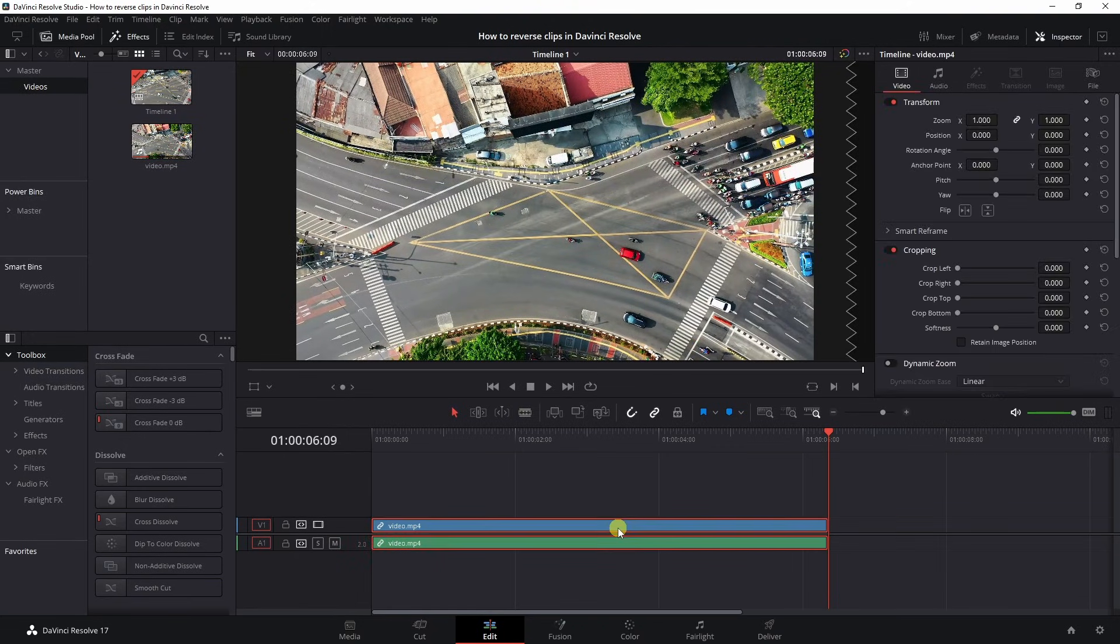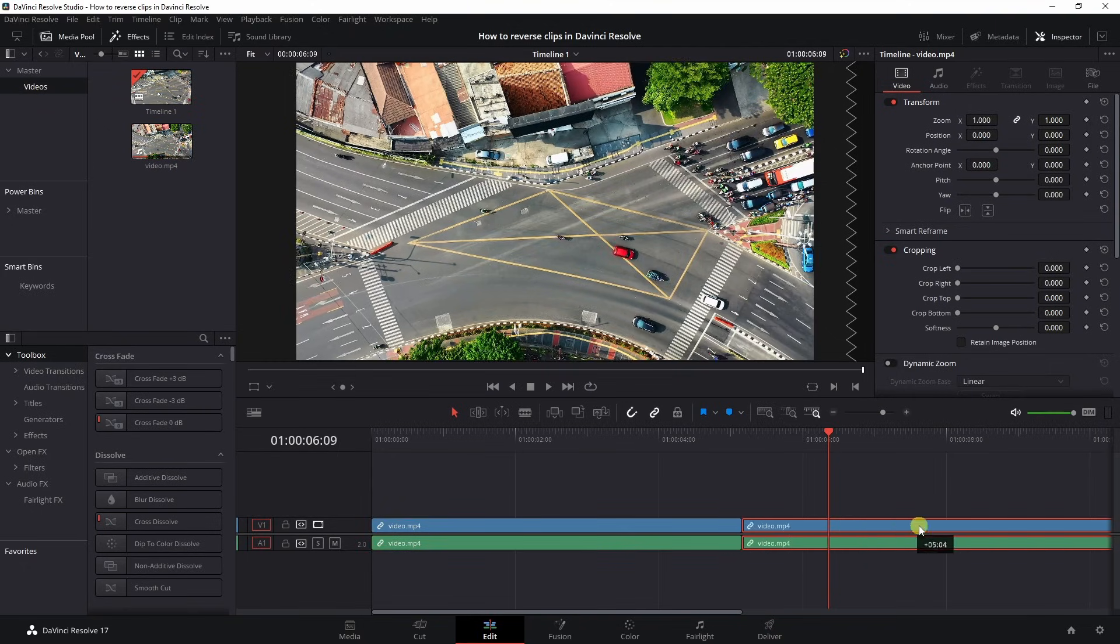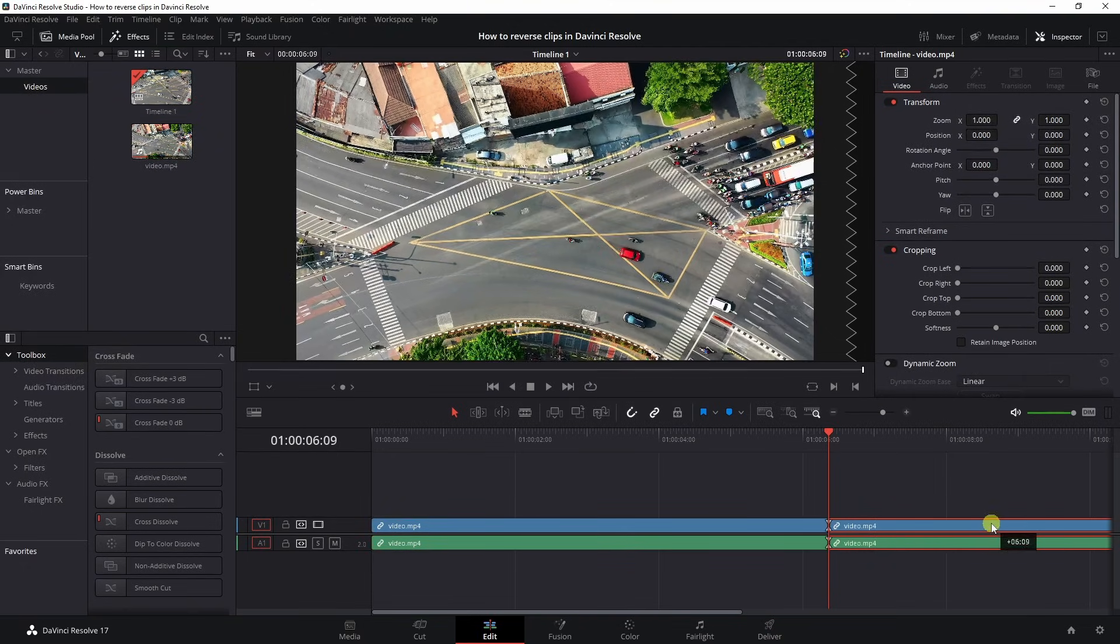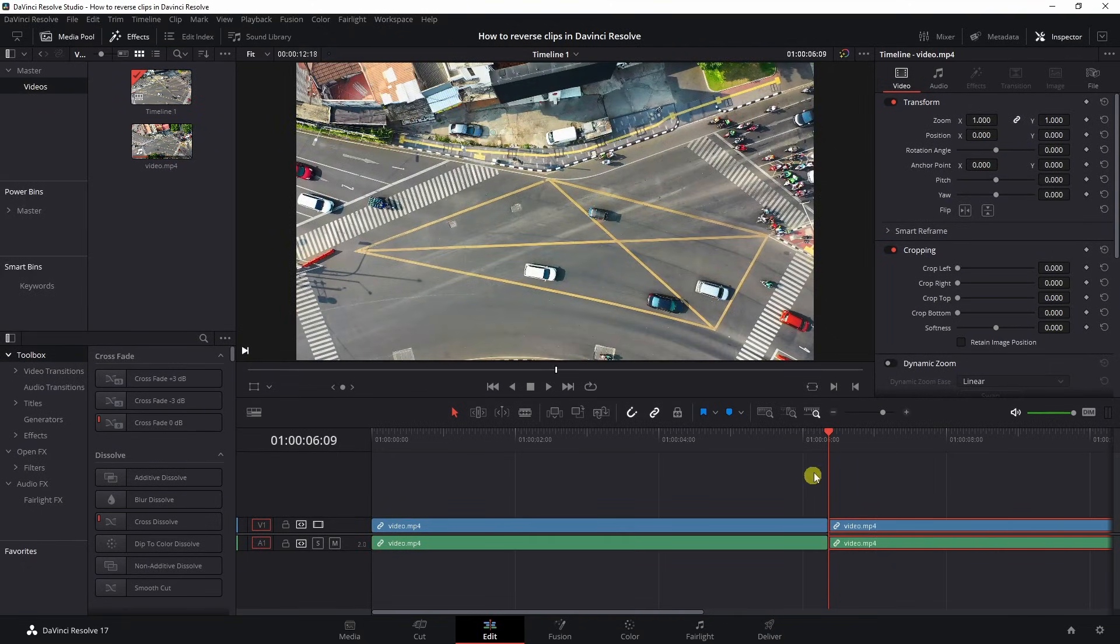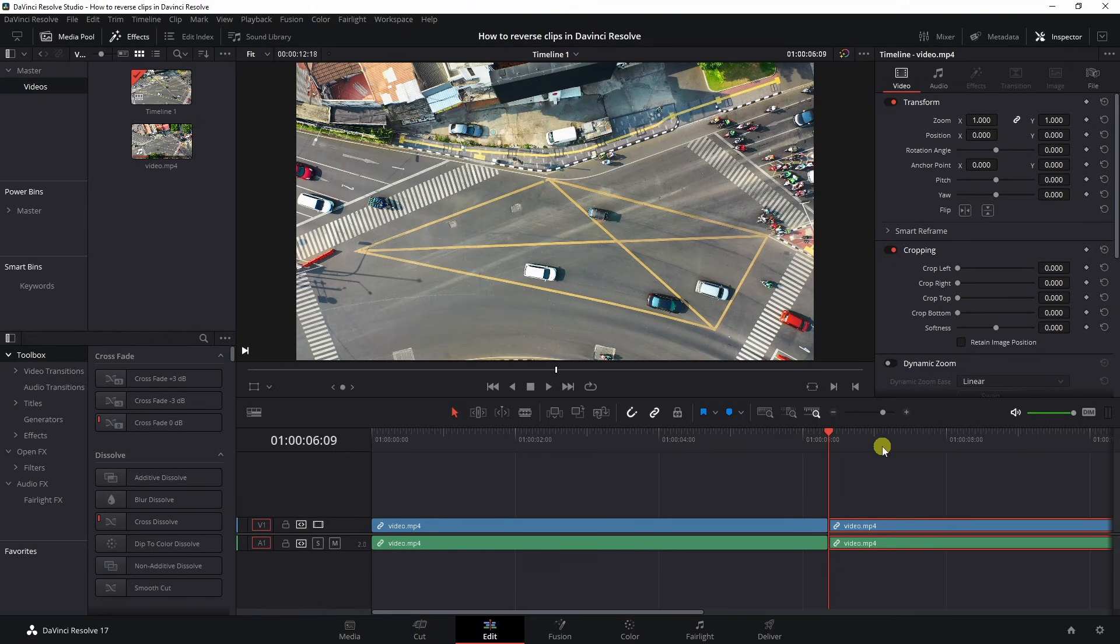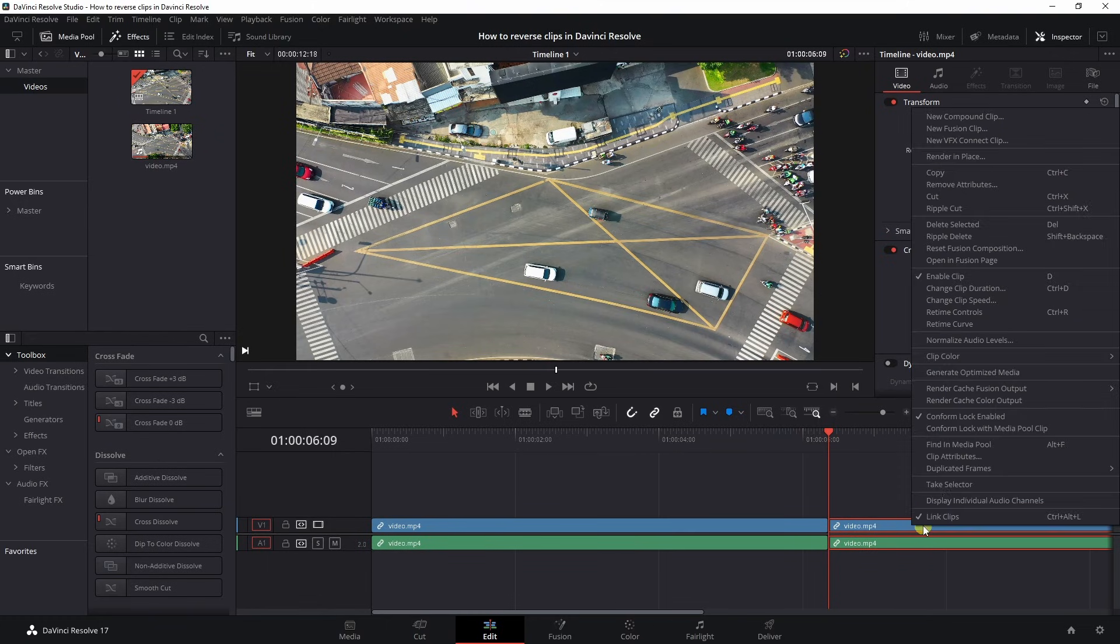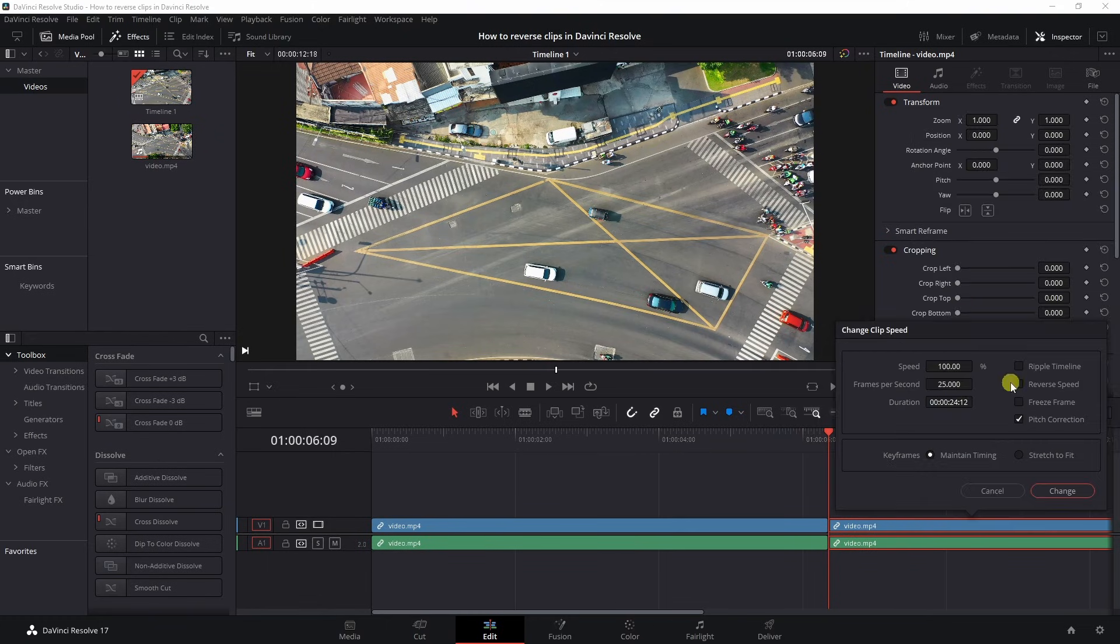I'm going to select the first part, hold Alt and drag it out to the end so that we've got an end and beginning, and I'm going to click the right mouse, go to change clip speed.